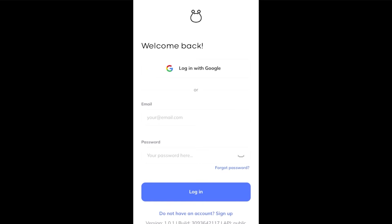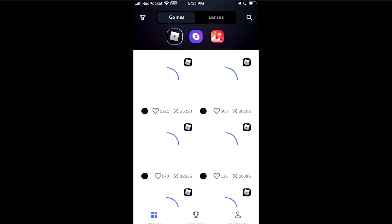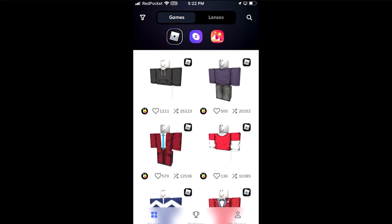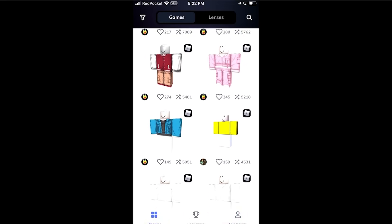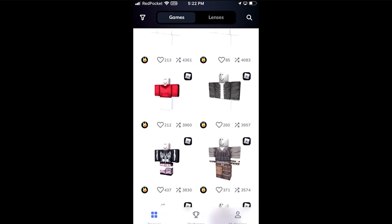Go ahead and press continue, press start testing, and then sign up or if you already have an account just log in. After you're done signing up or logging in, you'll be brought to the main page where you can see all the different templates you can choose from to create your own Roblox outfit.